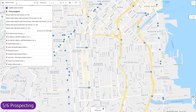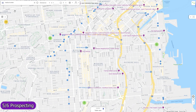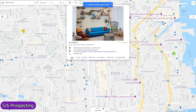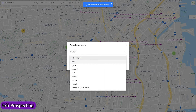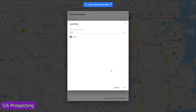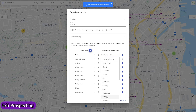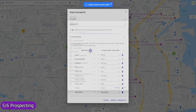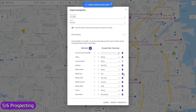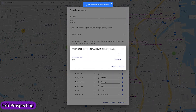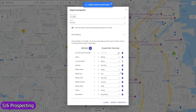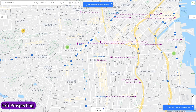Find local prospects by keywords and import them as records in any object, including custom ones. The field mapping is entirely adjustable — you can use any standard or custom field, and for each field either map a prospect data field or enter a fixed value, for example to select the desired record owner. Use workflows to implement custom deduplication checks based on prospect location and other data.